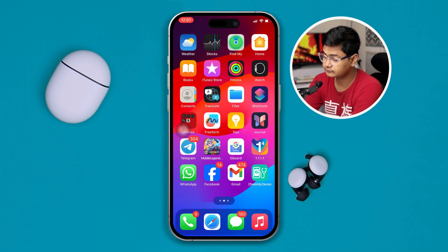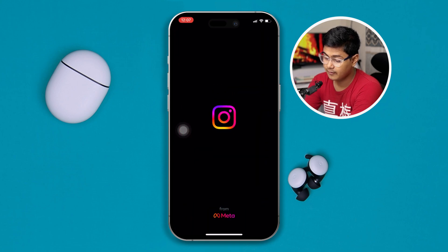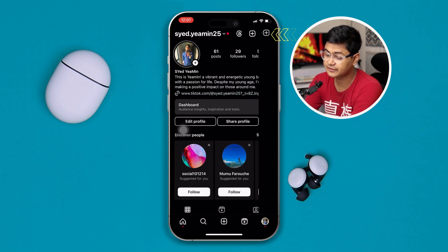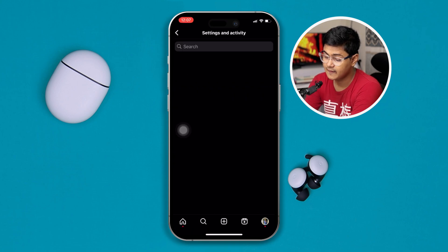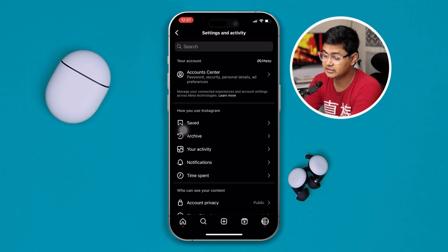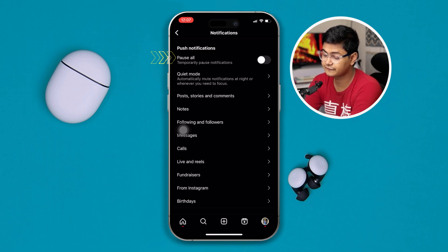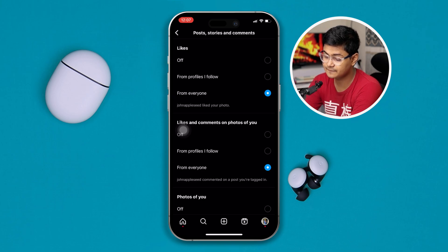Now go back, open Instagram, tap your profile, tap the three-line menu, and select Notifications.